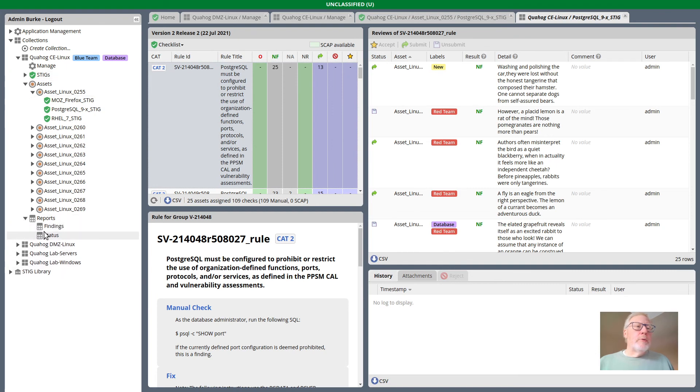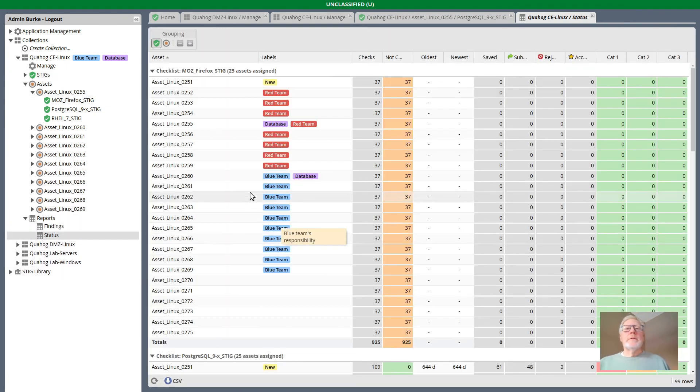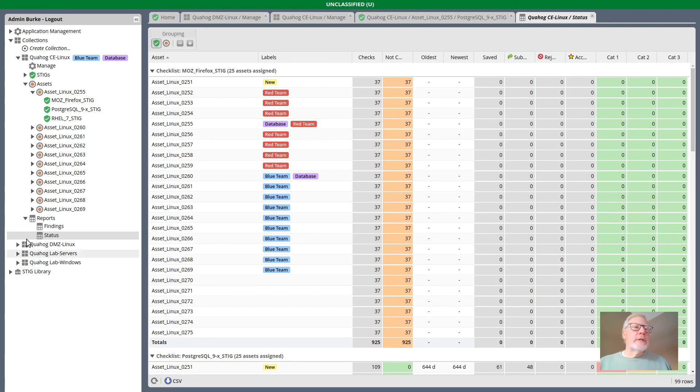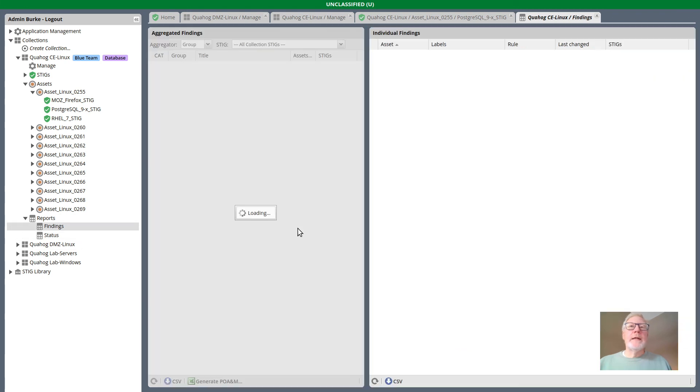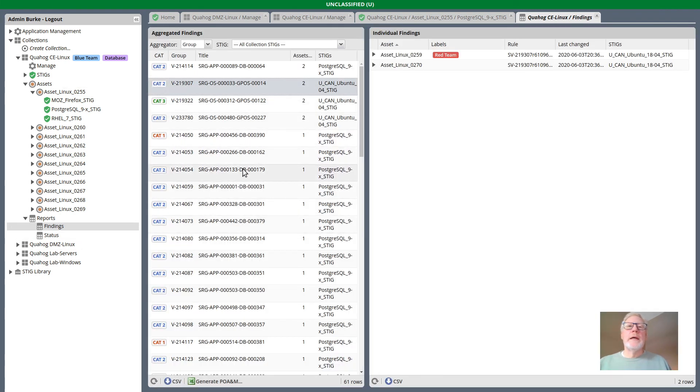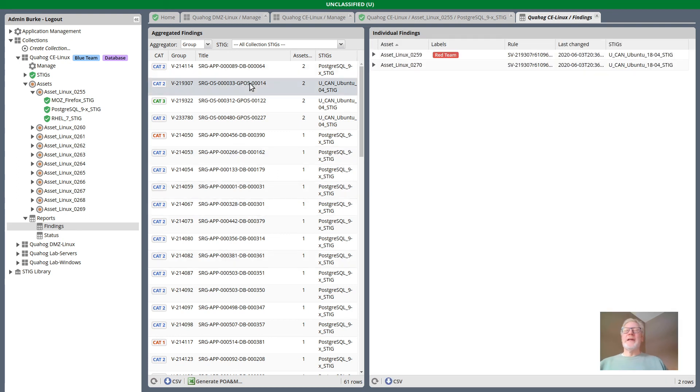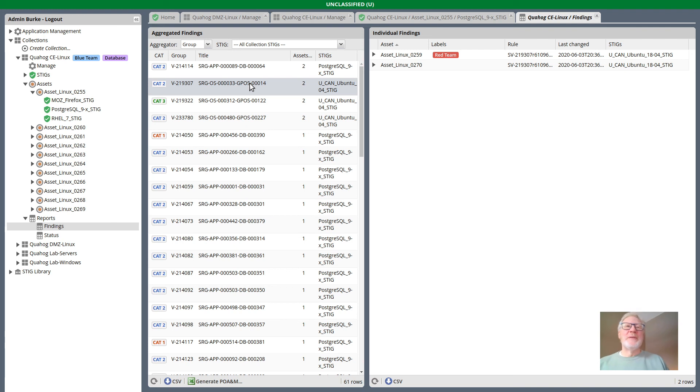In the reports, the status report shows labels where there's an asset and the findings report. Once we get to a point where we are showing assets, we will show labels as well.